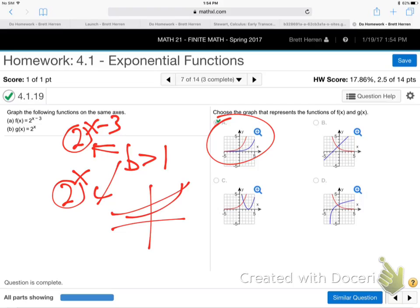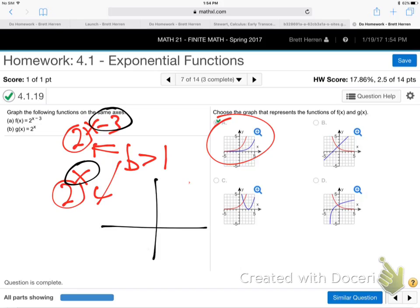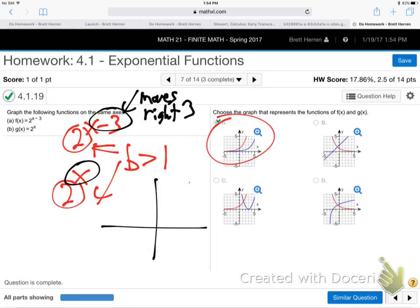They both have bases bigger than one, so both rise — that narrows it to the graph where both are rising. Now, what does that x minus three do in the power? When you put a minus three on x, it actually moves the graph to the right three — the opposite of what you'd think. That's what's been done here: the graph shifts right.